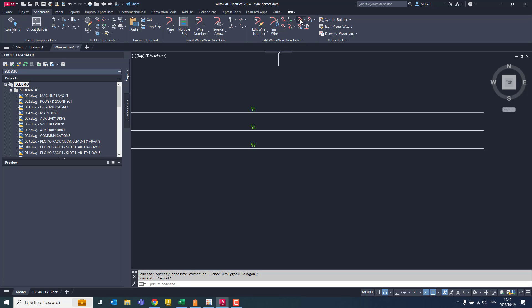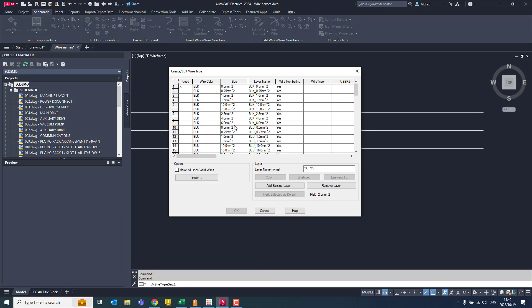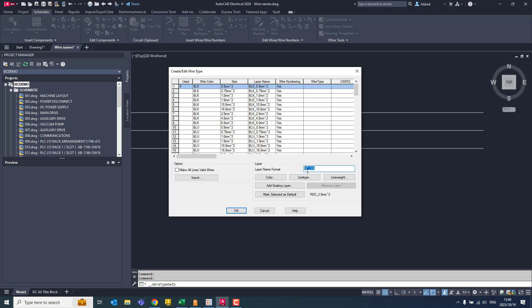So if you take a look at the layers in this drawing over here, you'll see there I've created all my layers and the layer name is made up of a combination of the wire color and the size. And you can see over there, it reflects percentage C is the wire color and percentage S is the wire size.